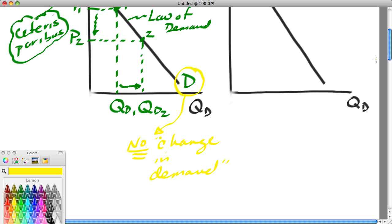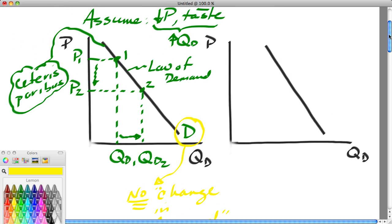So somebody trained in economics does not say something like: 'the price of butter decreased, therefore the demand for butter increased.' In economics, we're very careful with the terms we use and we're trying to communicate precisely. We don't want to communicate a shift here — there is no shift. A decrease in price does increase the quantity demanded, but the demand curve itself does not shift. If it does not shift, there is no change in demand.